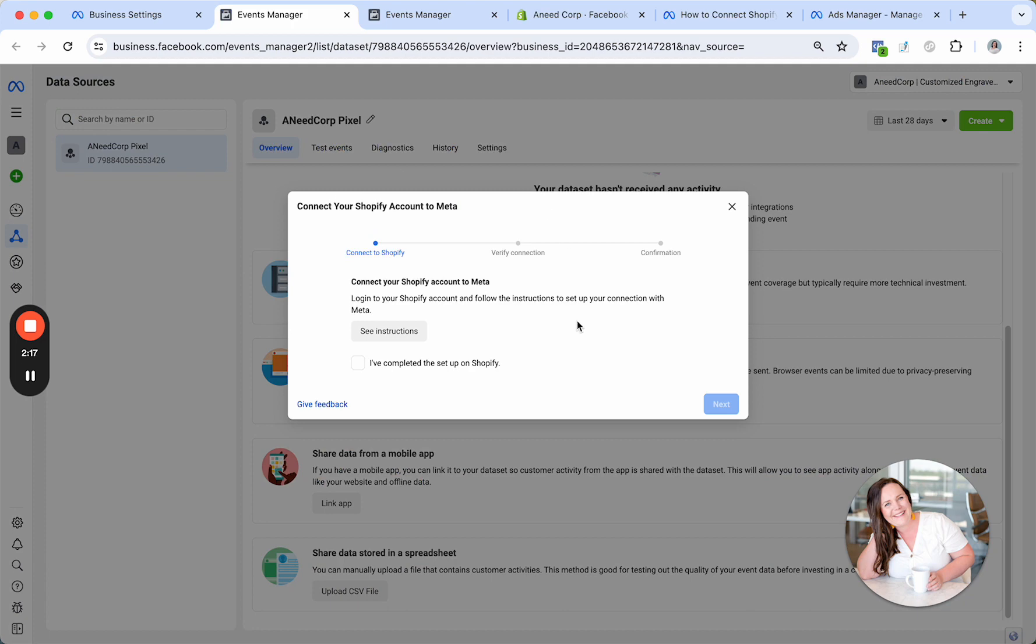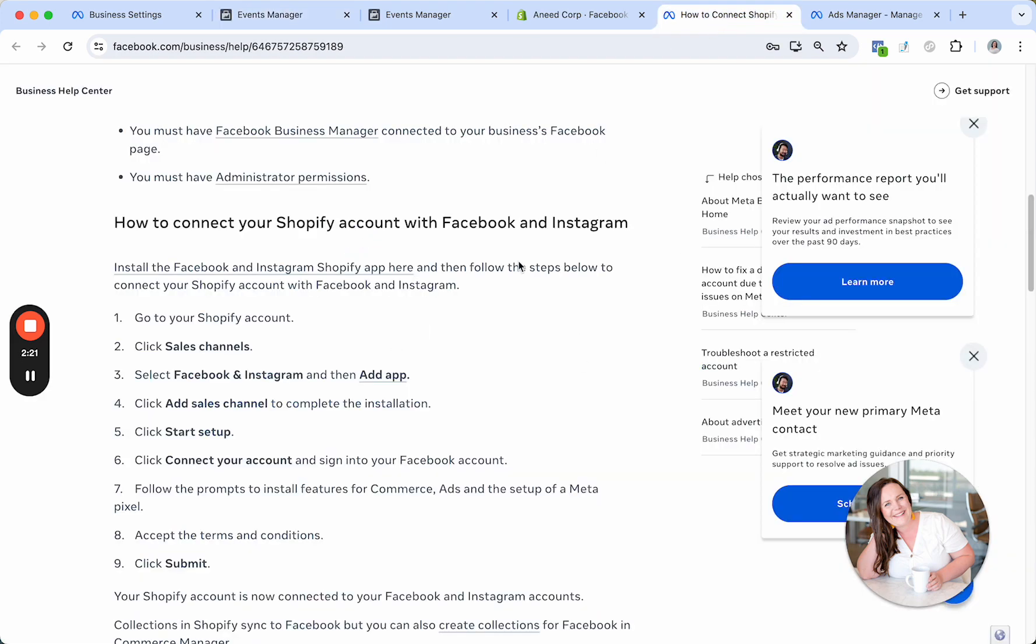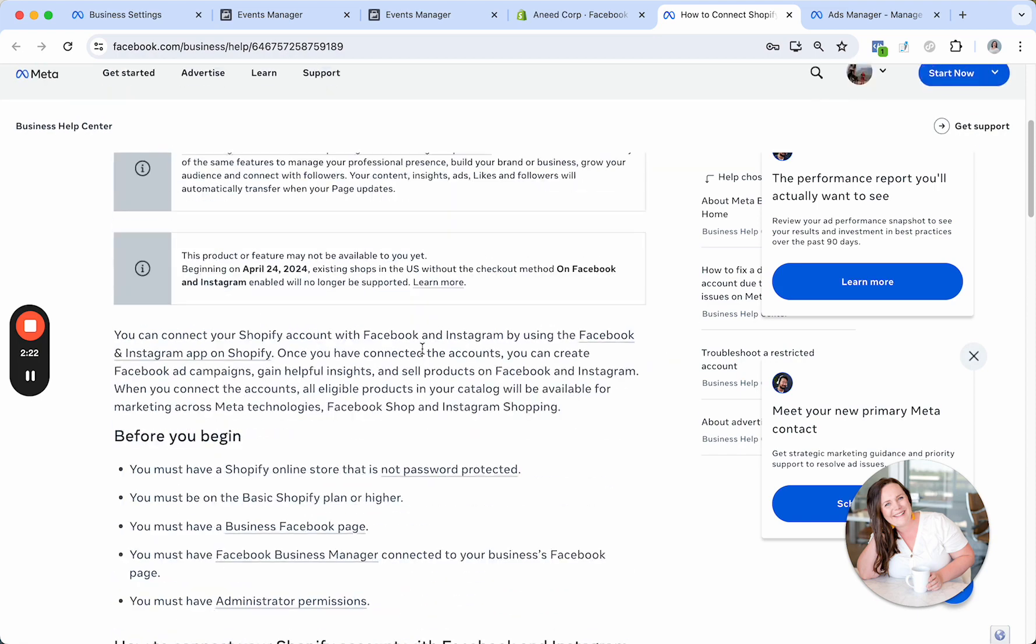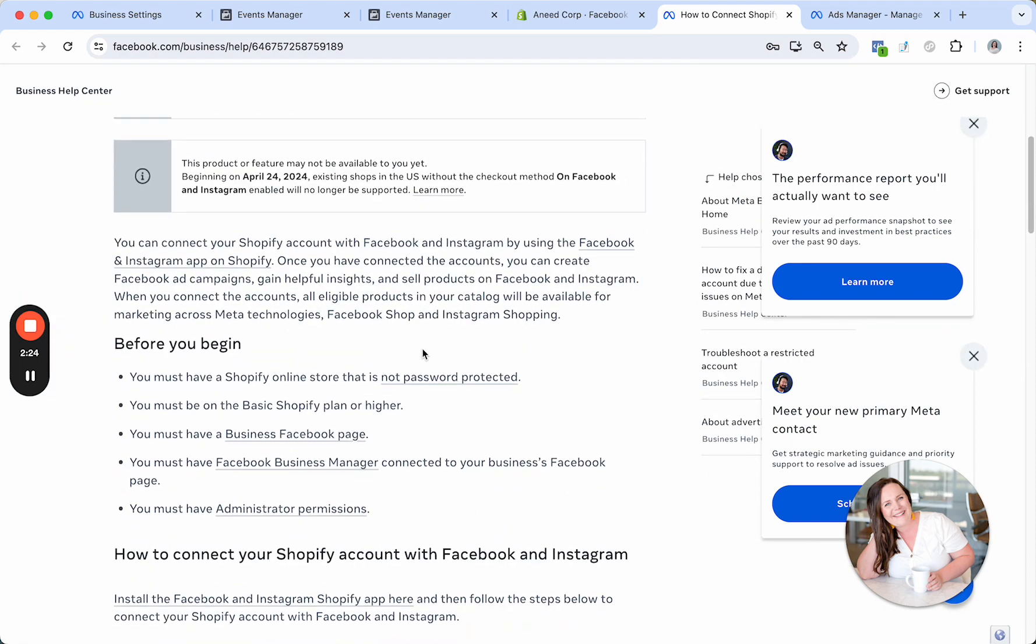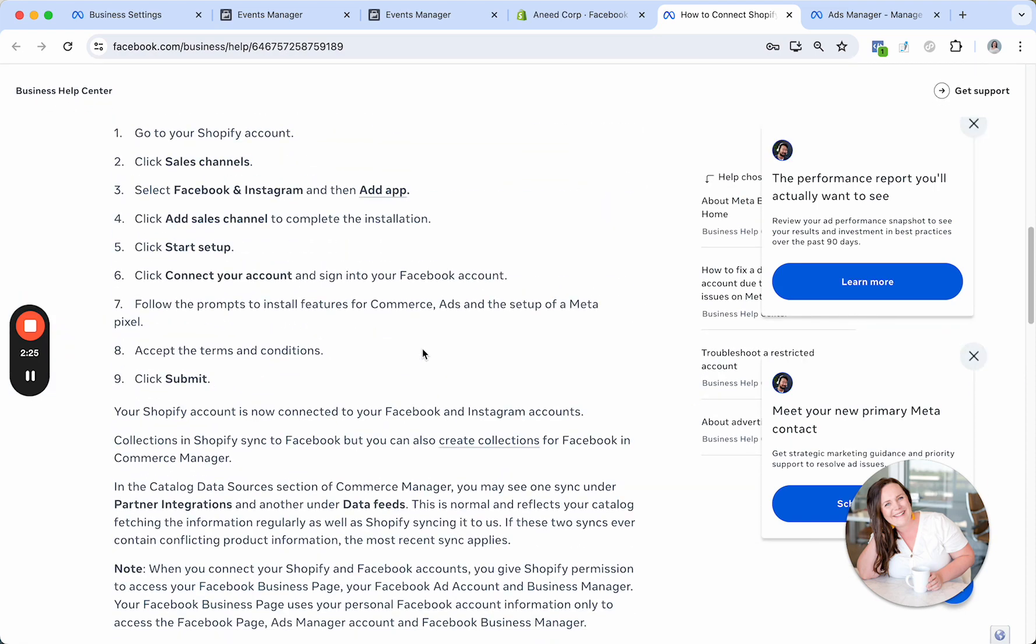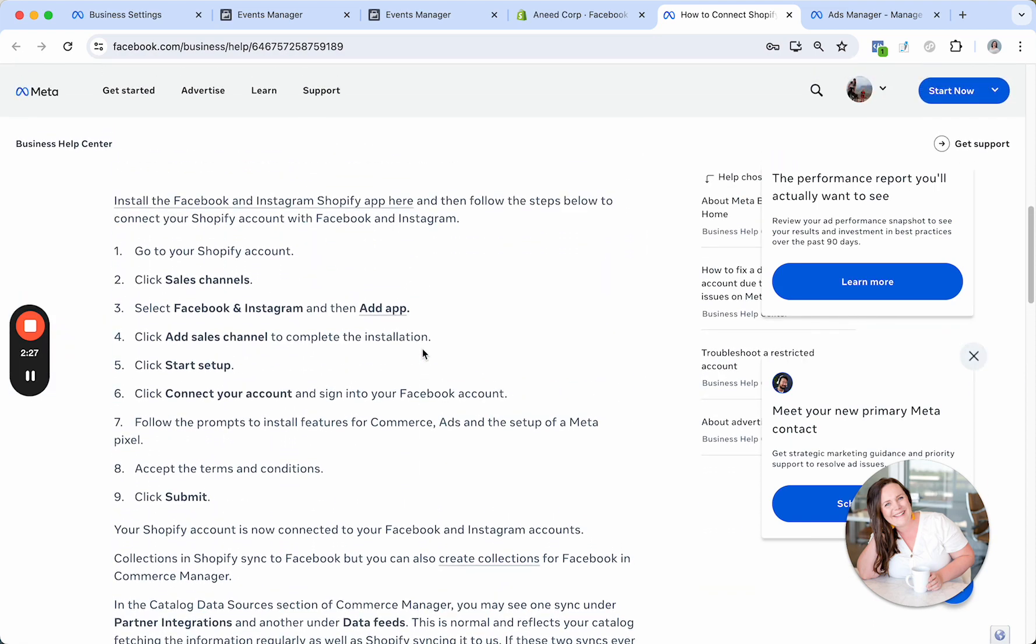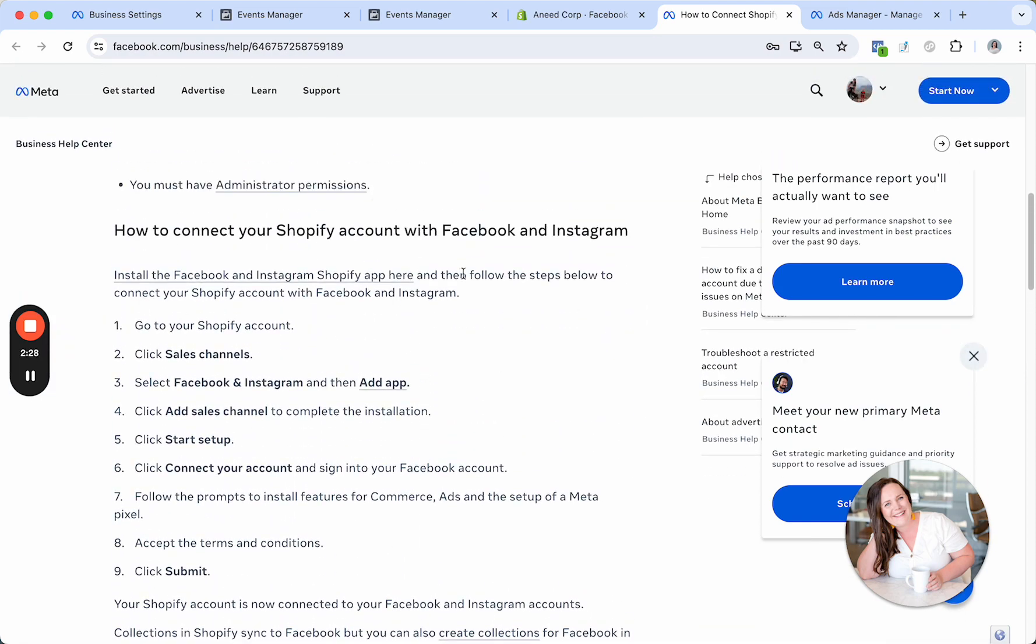So I just selected Shopify and now I can click on See Instructions. If you click on that, it's going to just open up a tab like this and it will send you through a bunch of instructions. What I'm going to do is just show you in real time what these instructions are telling you to do.